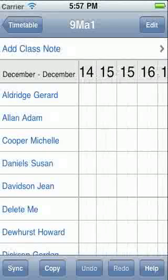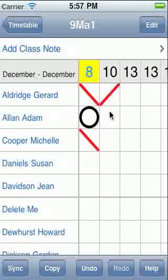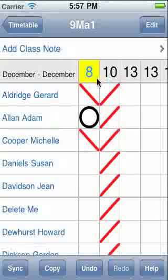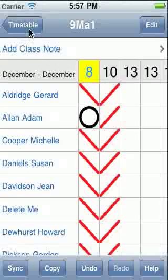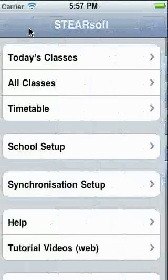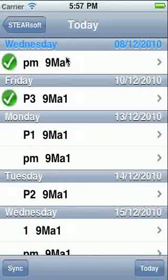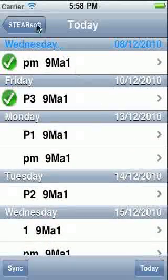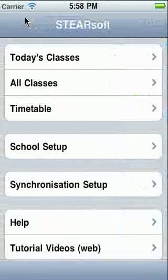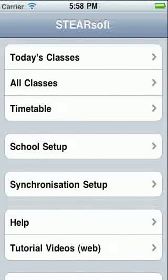Have a look at the other tutorials to find out about the various ways you can mark attendance here. If we go back to the top screen, we now have an option to see today's classes, giving an overview of today's classes. For more information, see the other tutorials. That's all for this tutorial — thank you for listening.